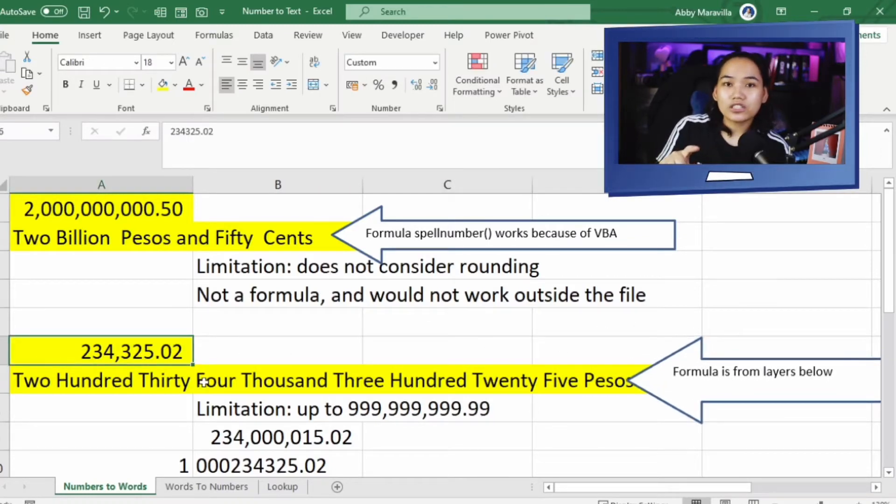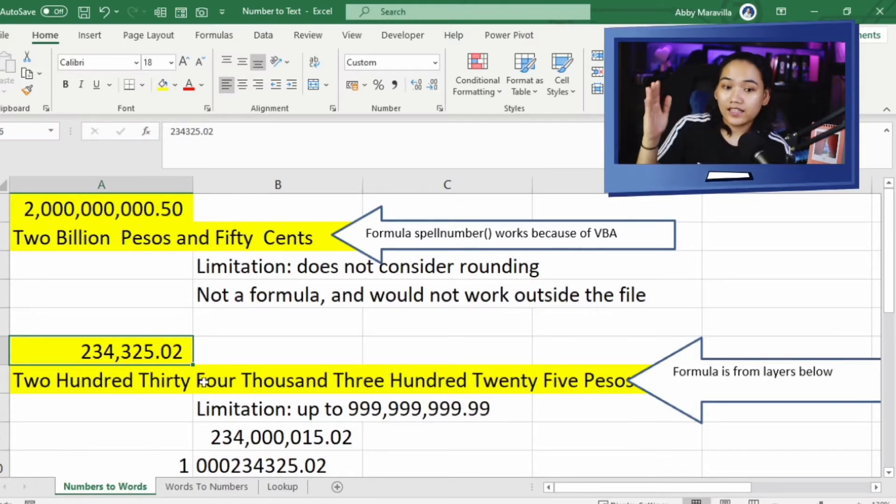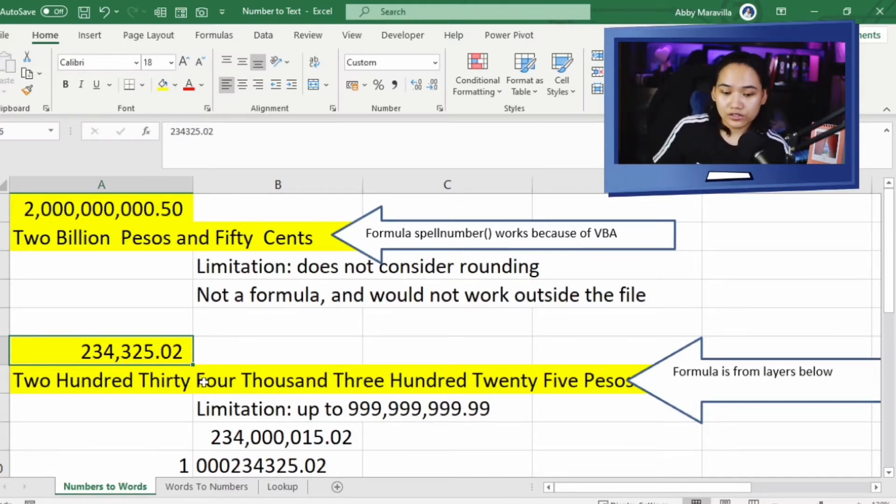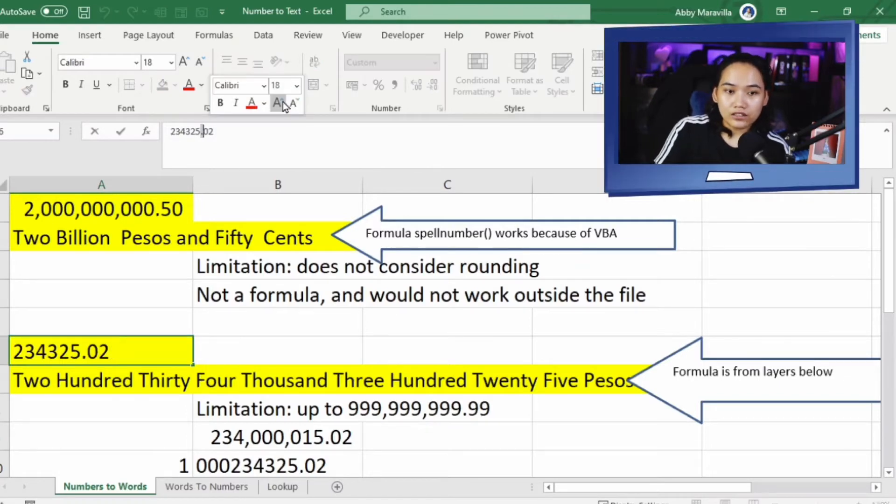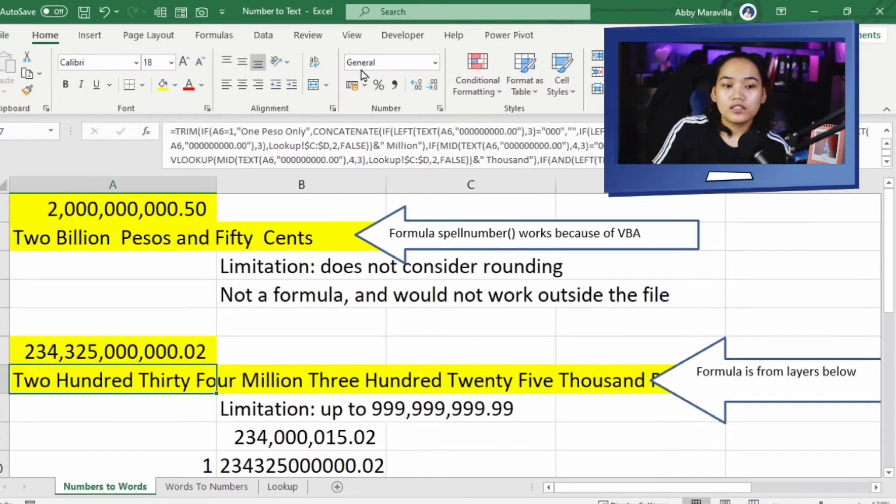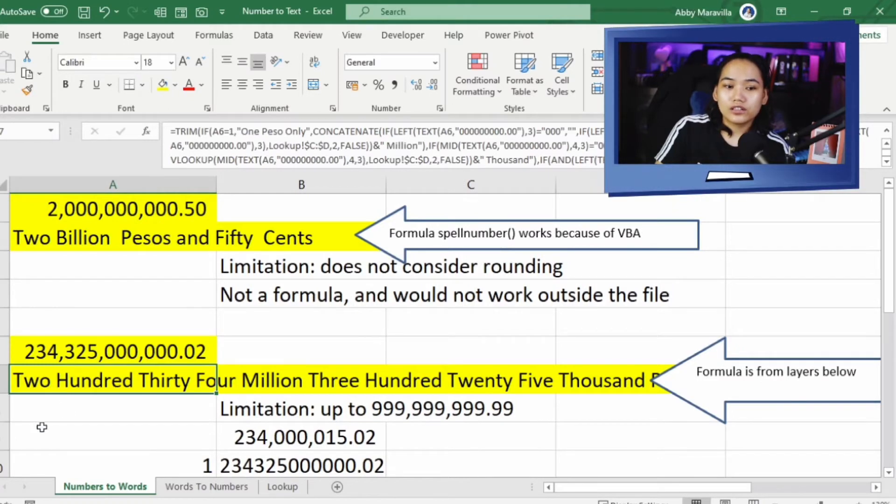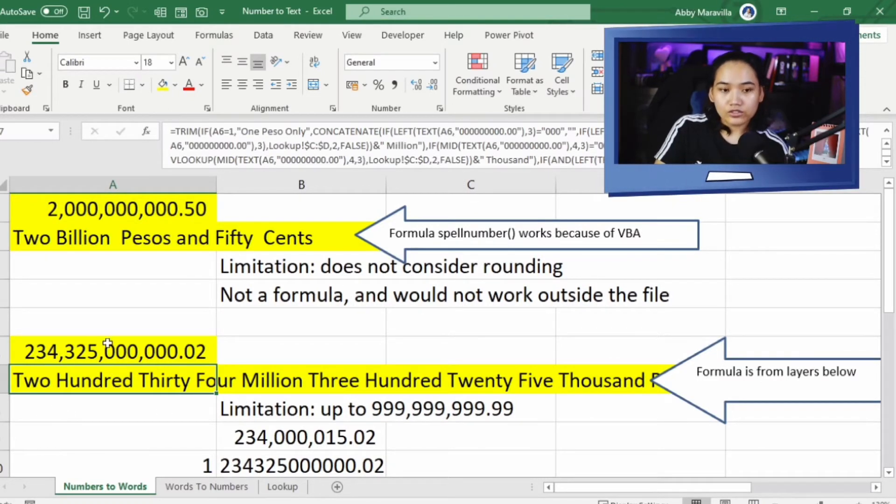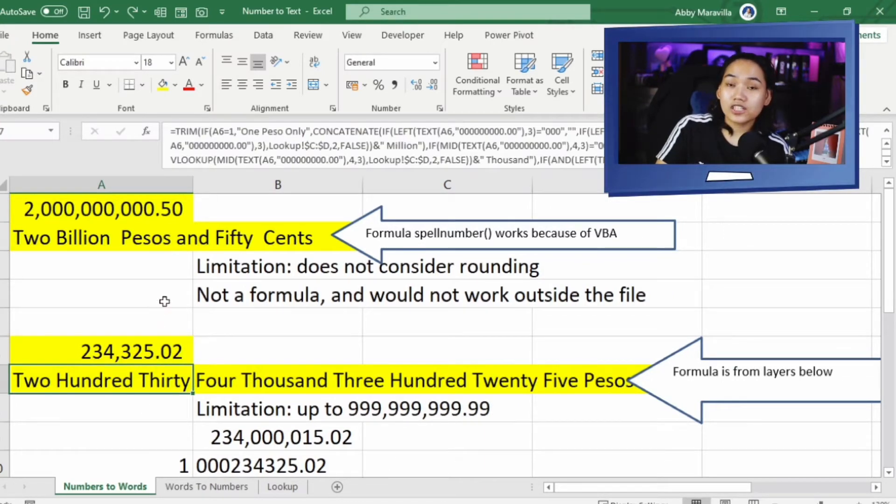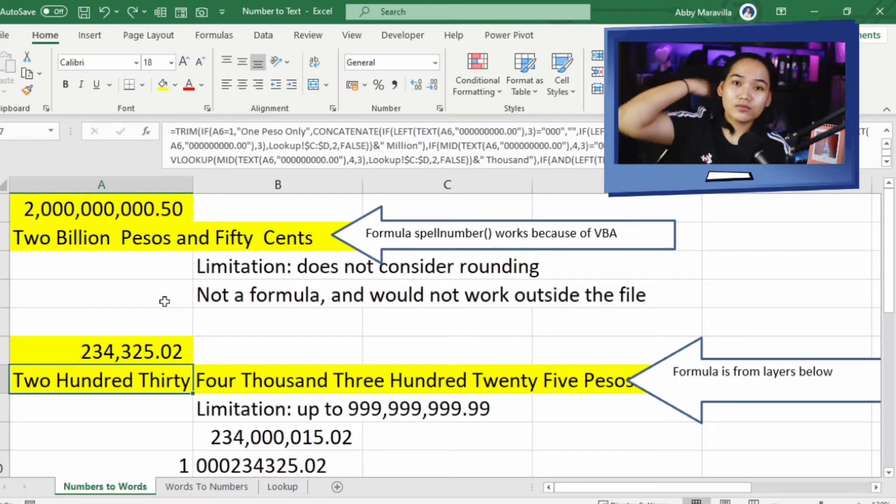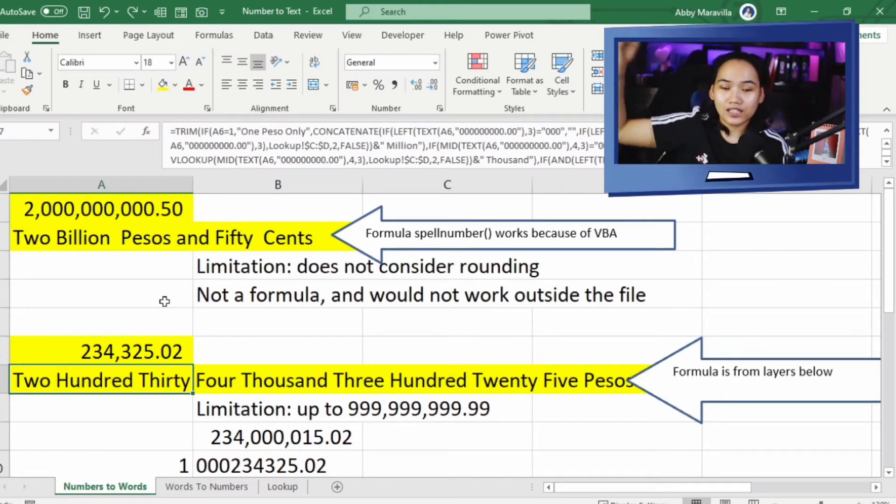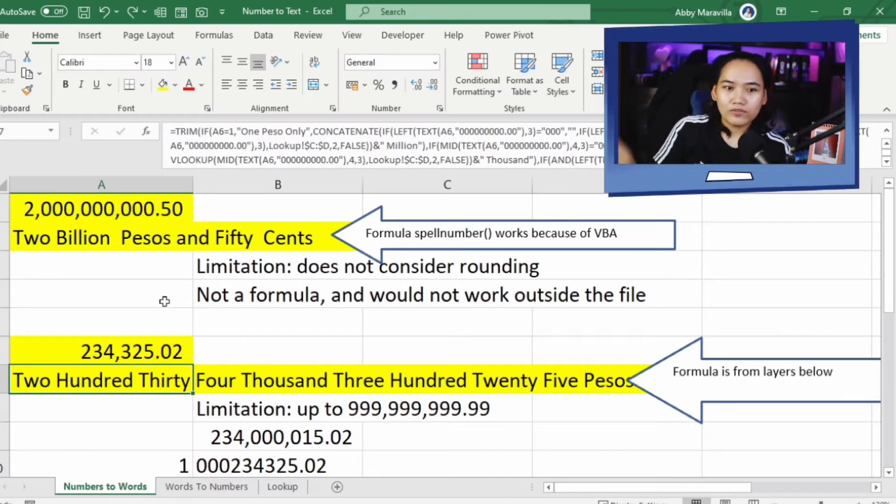Anong limitation ito na formula na ginamit natin? Hanggang P999,999 na siya. Hindi siya aabot sa billion. So, if in case magdagdag pa tayo ng couple war zeros, kasi paabutan natin siya sa billion, hindi siya aabot. Hanggang P334,000,000 lang siya. Ano yung logic? Kasi ayoko nang effort na pang billion siya. Kasi unless you're handling government funds or something na very malaki talaga, aabot kayo sa billion, hindi naman siya useful. Parang hindi nalang humaba yung formula, hindi na ako umabot doon sa ganun.